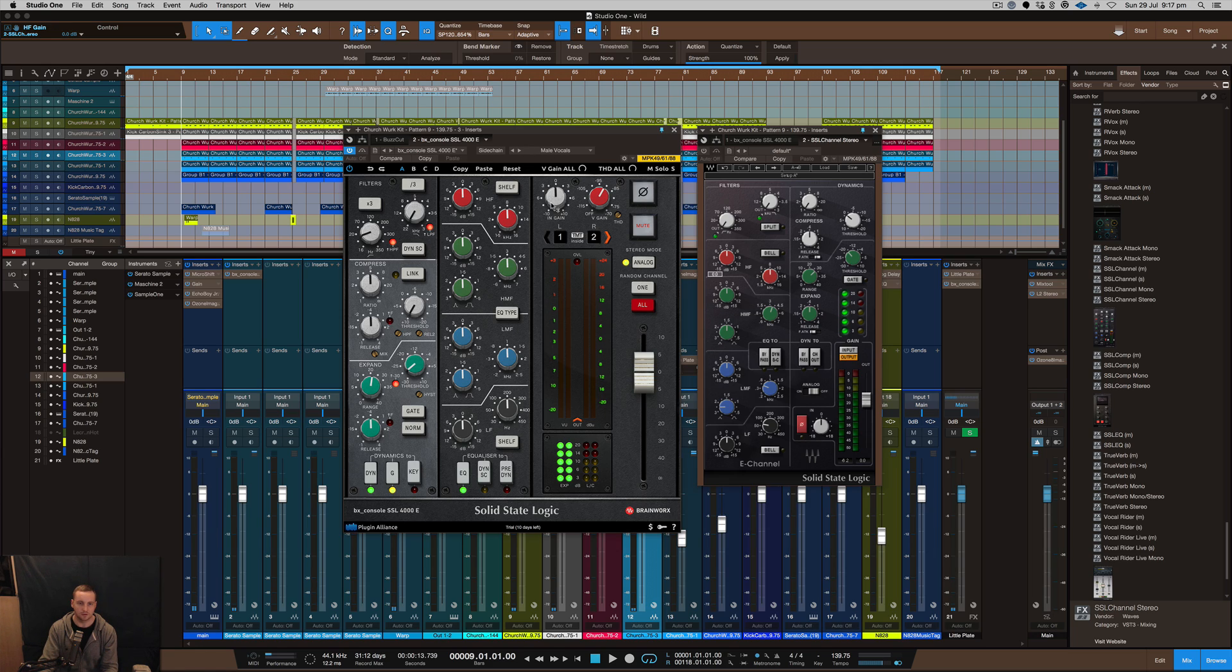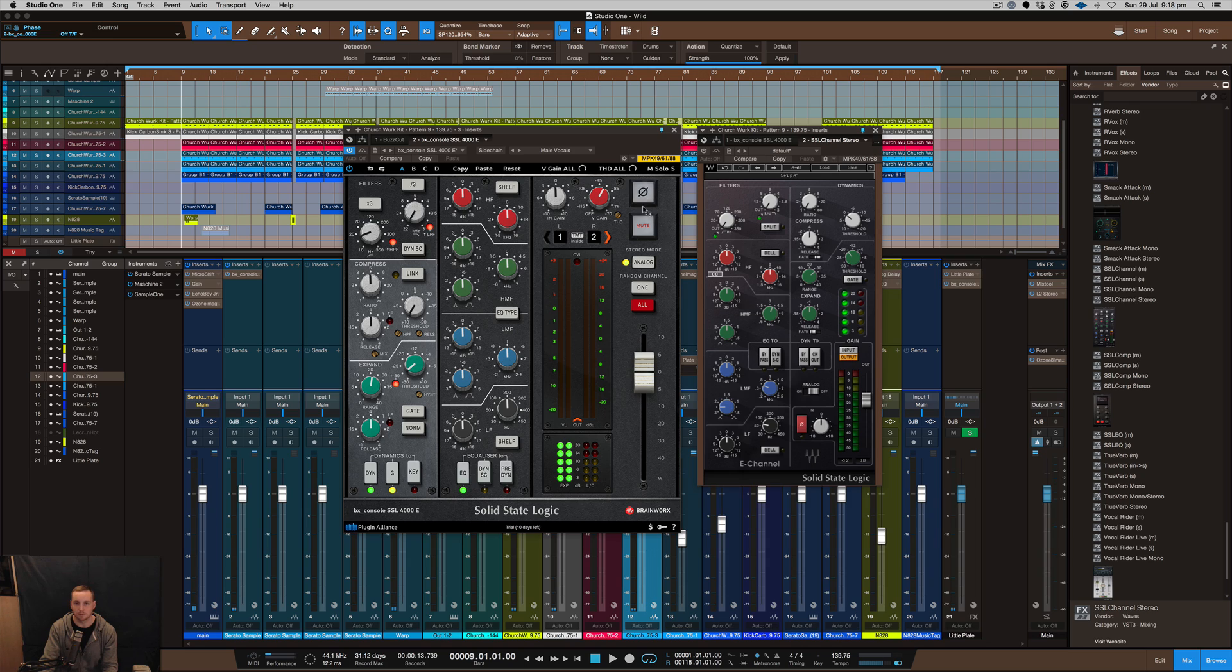It's got the gain section, so input gain and the V gain as well, and total harmonic distortion dial there as well. You can switch the polarity and you've got mute and the analog button here, which is kind of cool.